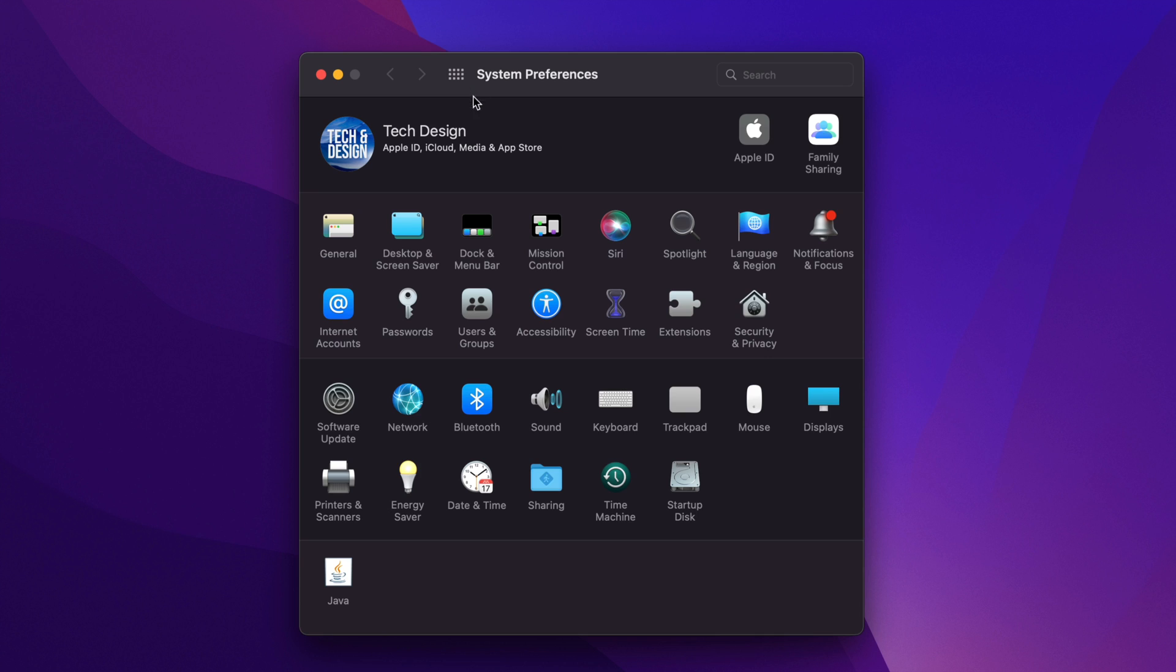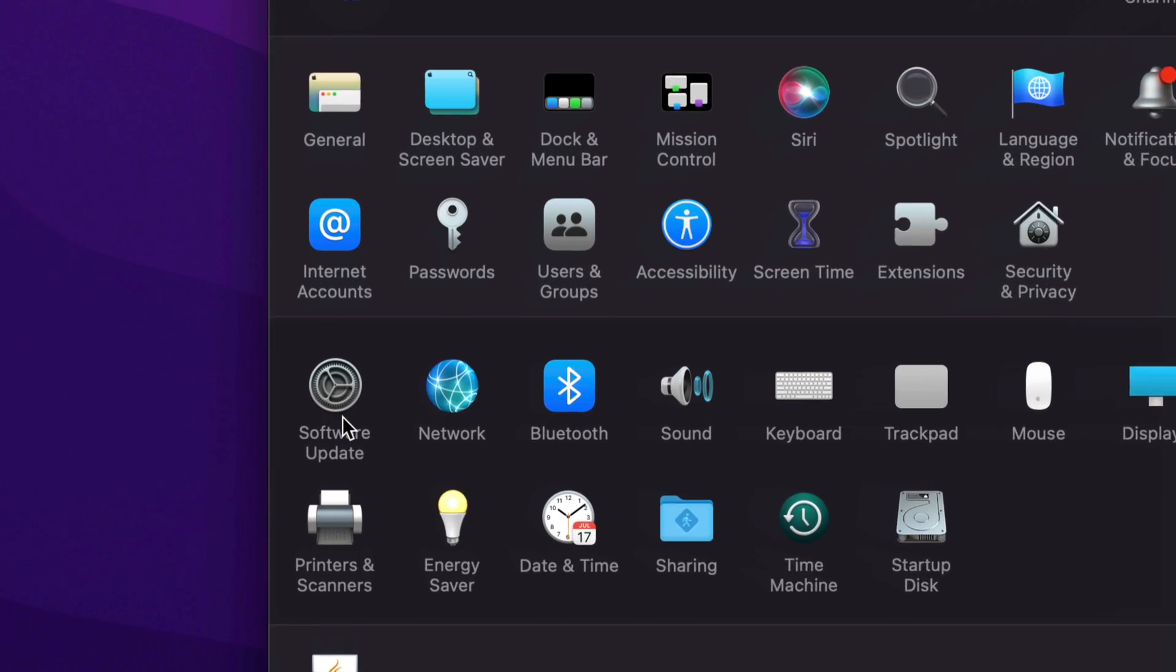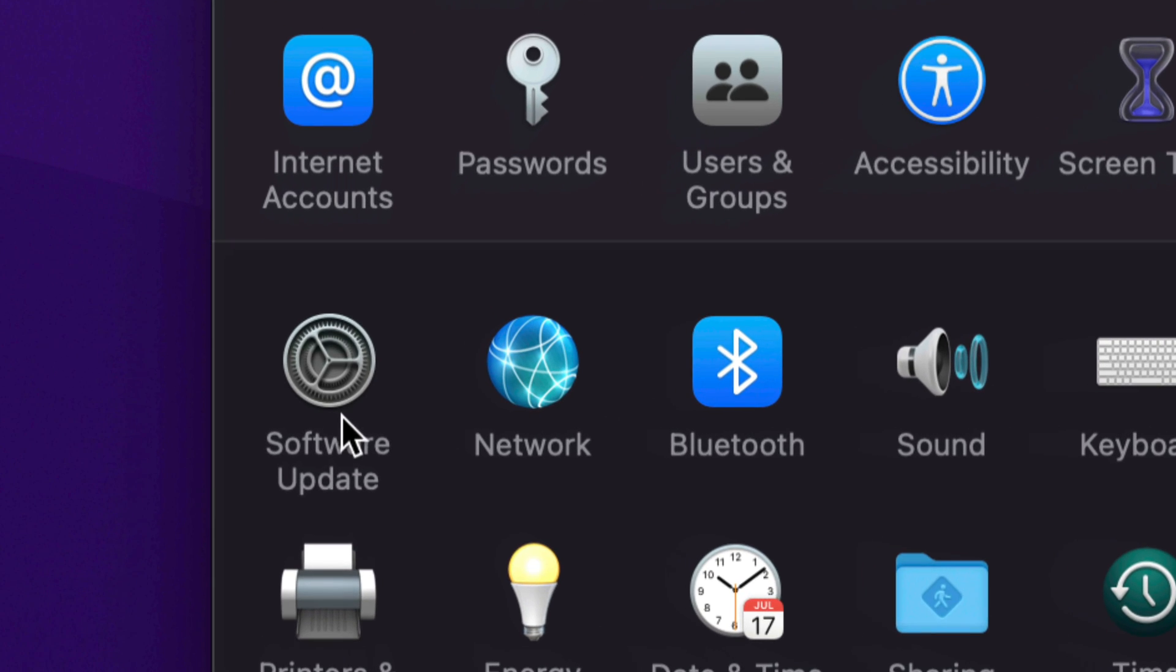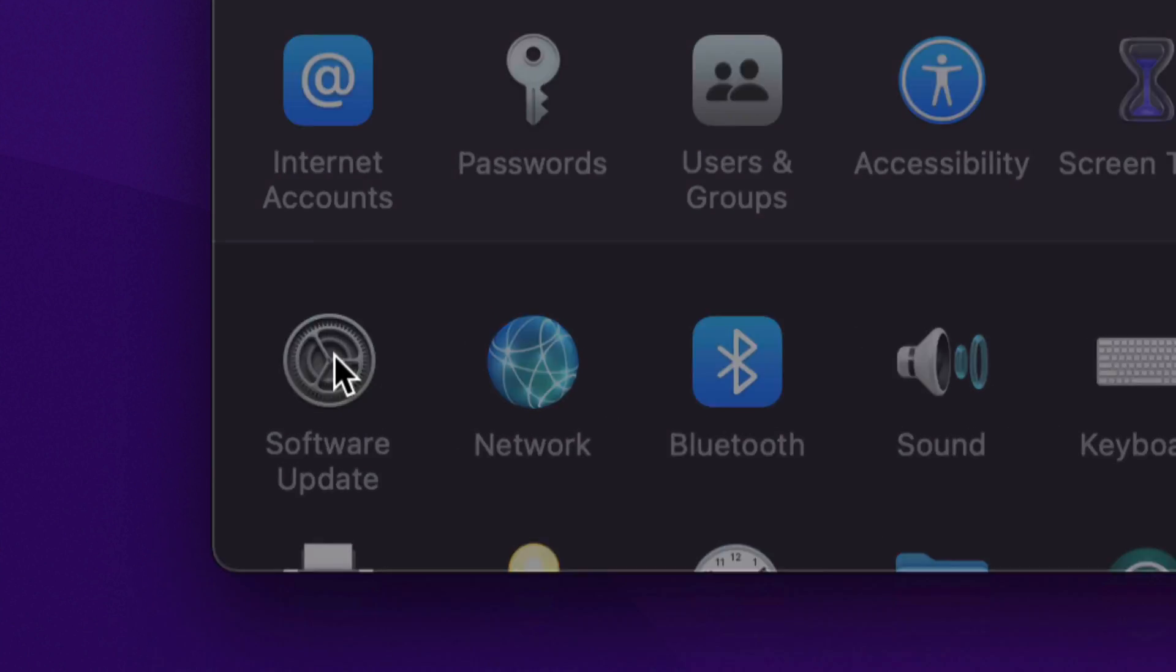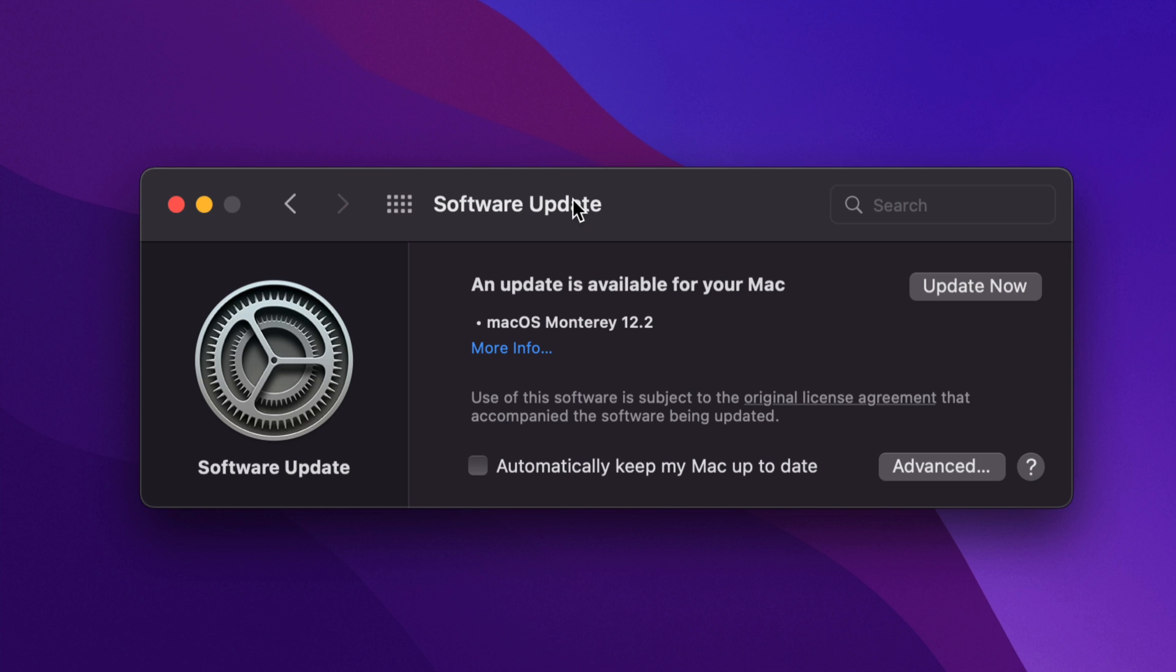Once we pull up System Preferences, we're gonna see down here below on the left side, third option will be Software Updates. So I'm just scrolling in a little bit and here we go, Software Update.